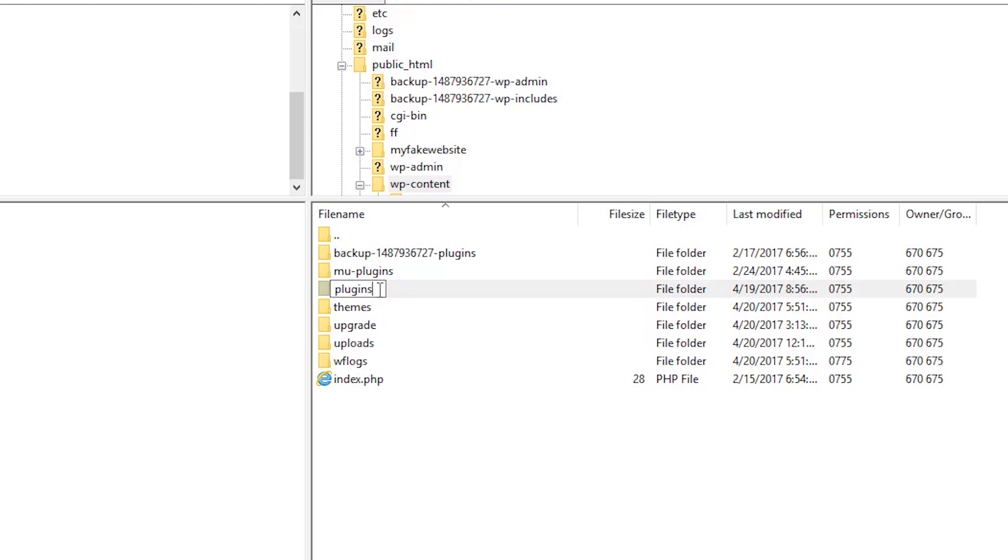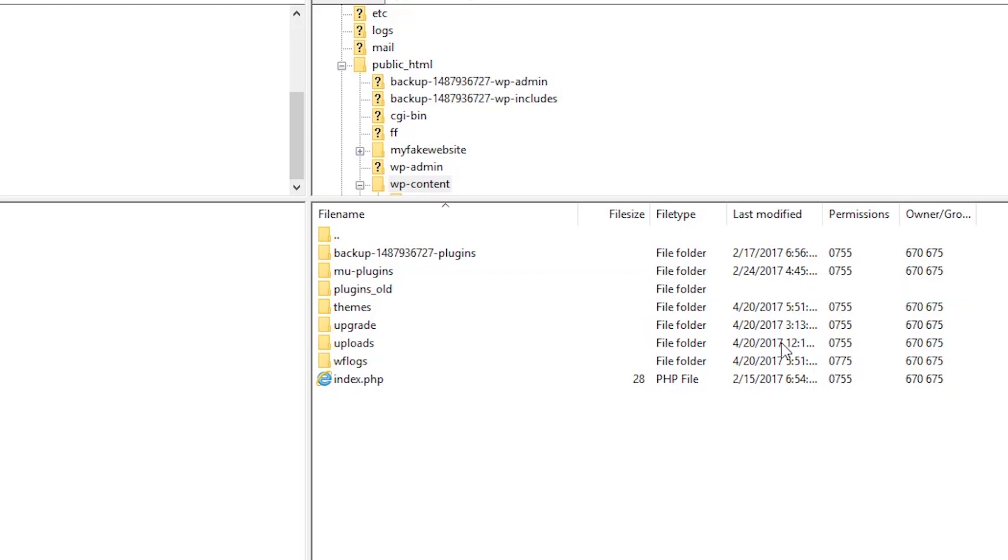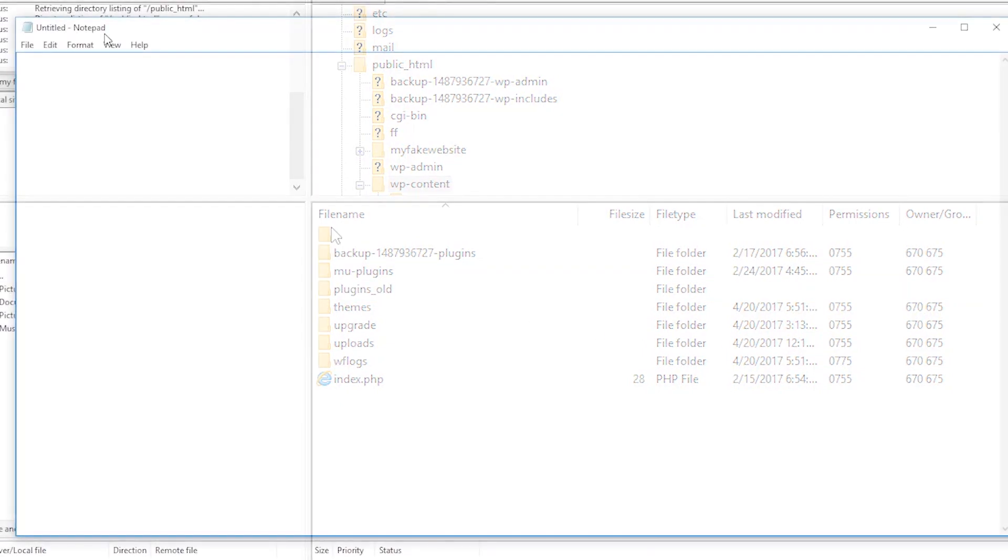Yet this time, you can simply rename the entire plugins folder. Add a simple word to the file name and refresh your website. If your website starts working, you know that was a plugin causing the issue. Then simply go in and start activating one plugin at a time and checking to see which plugin is causing the issue.